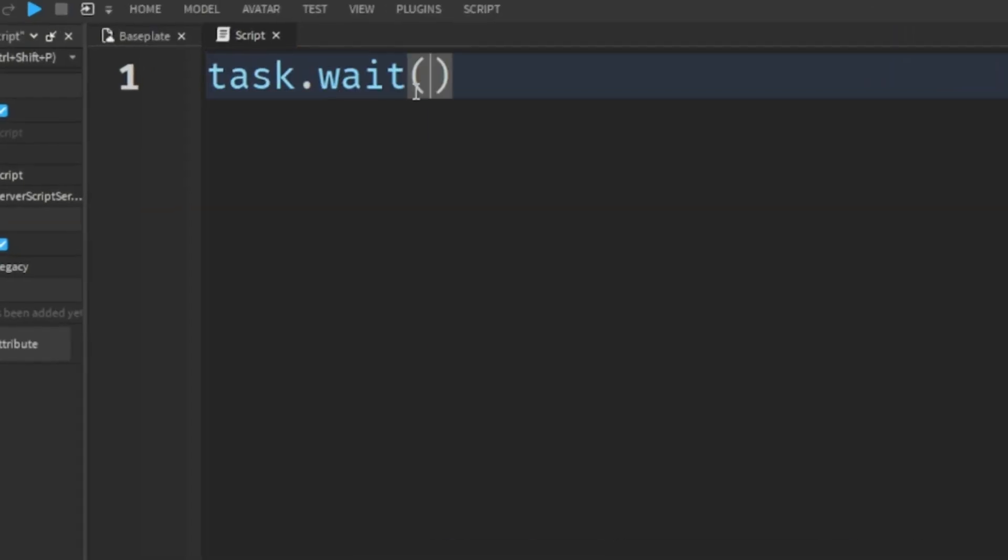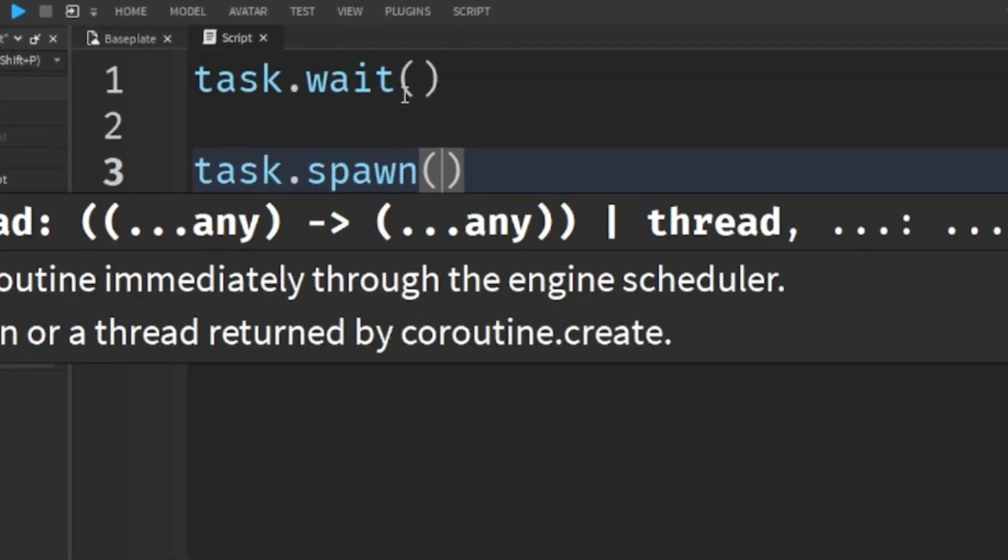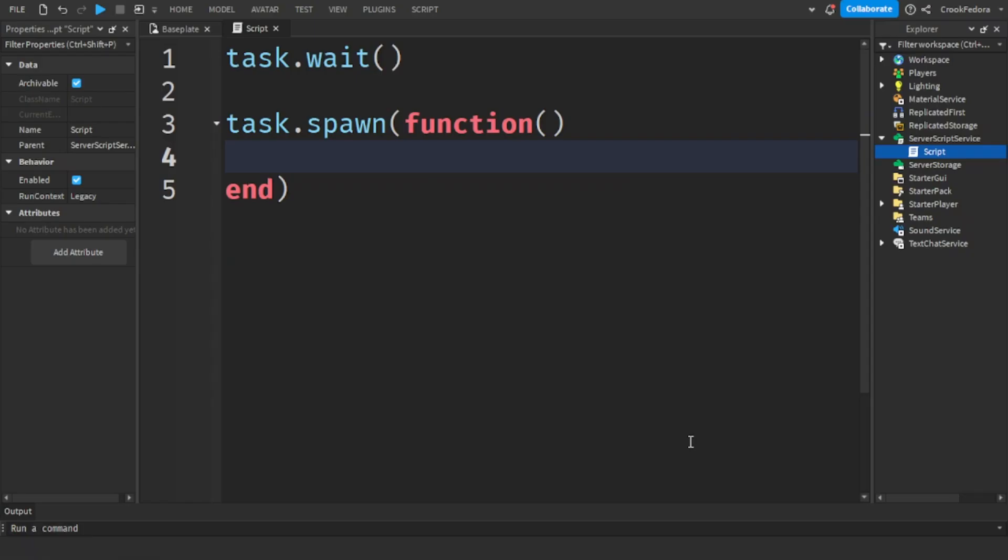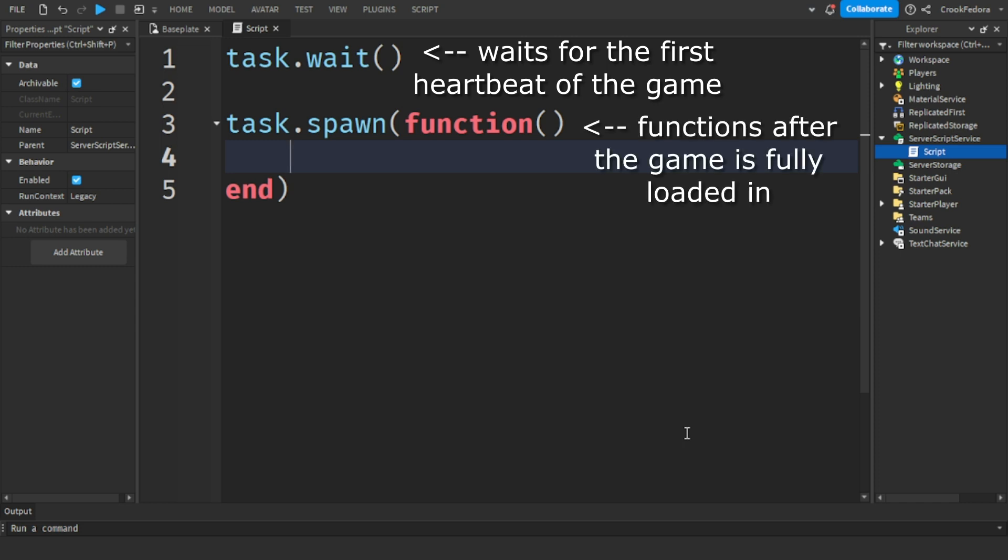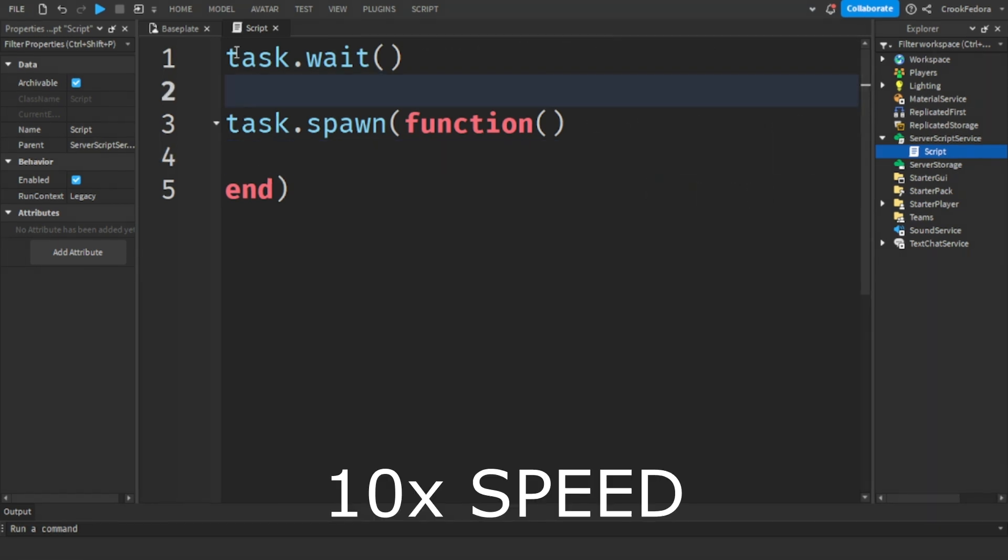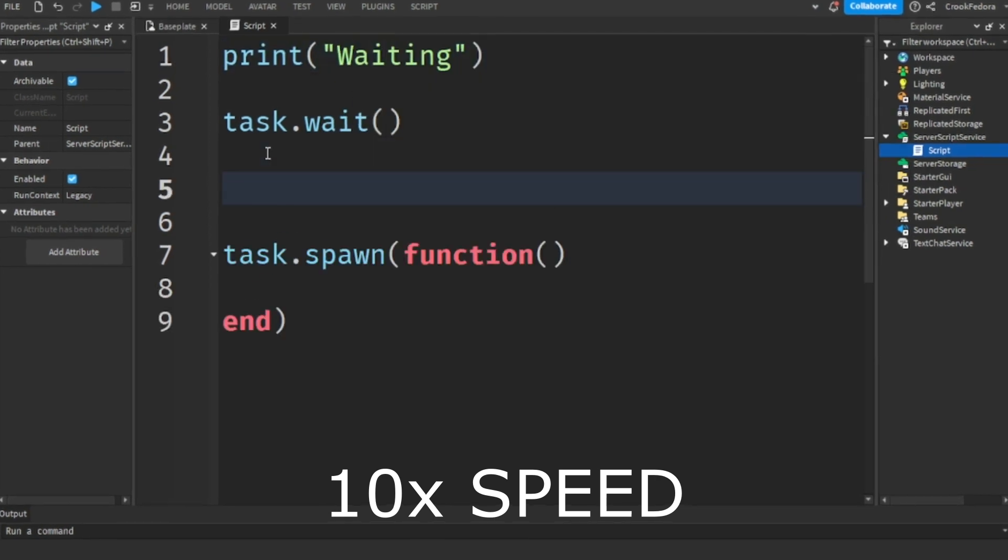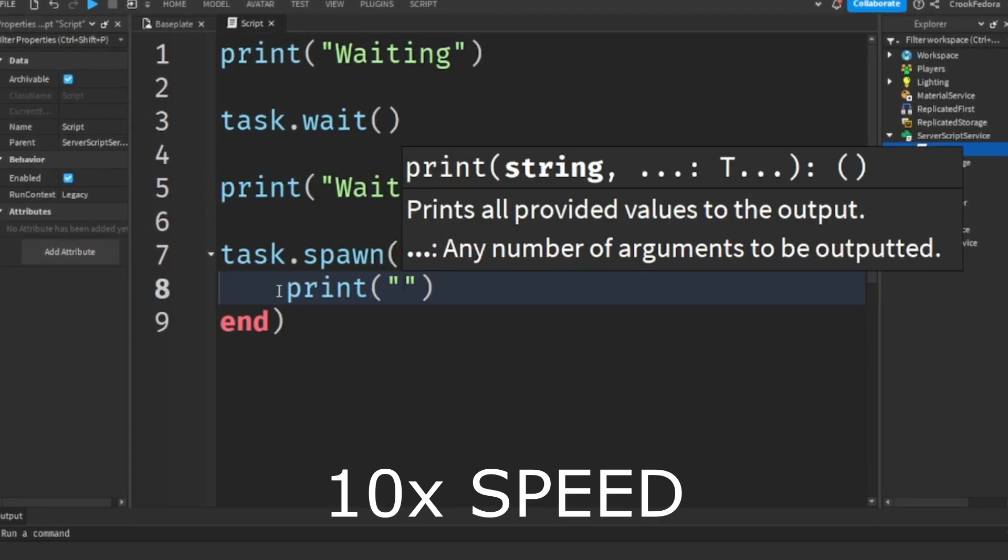The first code we're going to be talking about today is task.wait and task.spawn. task.wait is a function that will stop the script and wait for the exact time until a player first starts the game. After task.wait is finished, task.spawn is a function that will start after we wait for the player to load in.